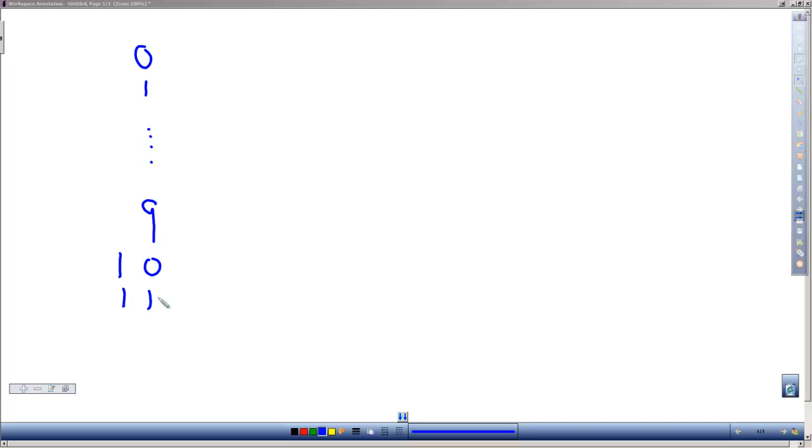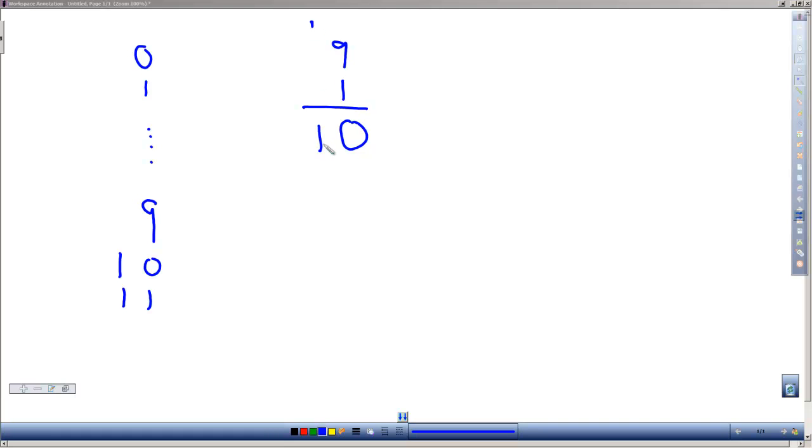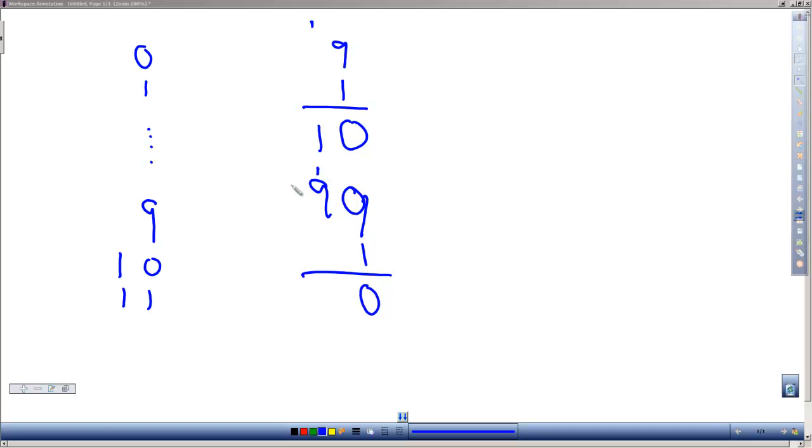When we're adding numbers together, if I have a 9 and I add 1 to it, 9 plus 1 gives us a 0 with a carry. That carry is brought down and added into the next digit over. If I had 99 and added 1 to it, that would give us a 0 in the first place with a carry. We would add that carry to the 9, which gives us another 0 with a carry, and when we bring that down it gives us 100.